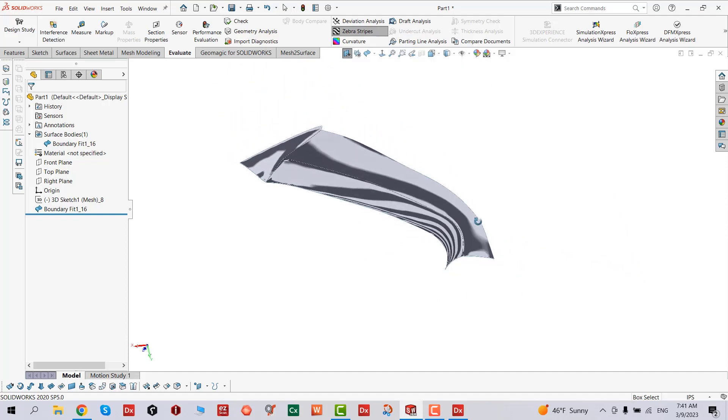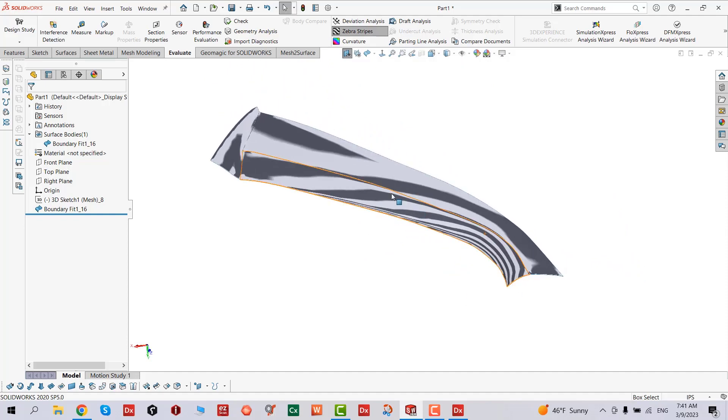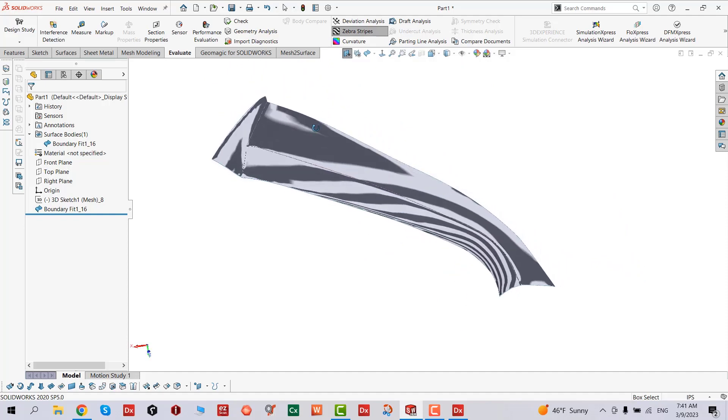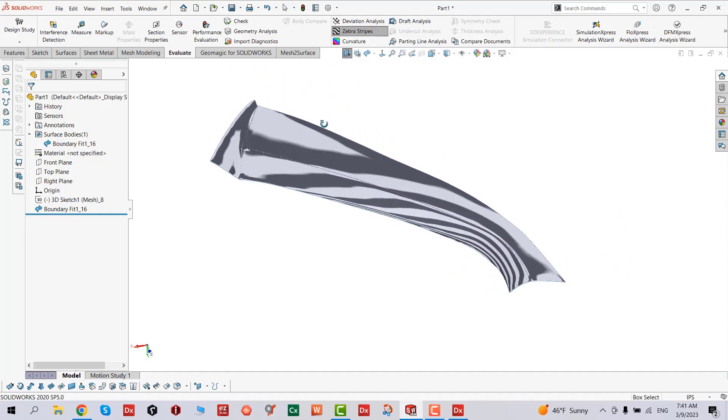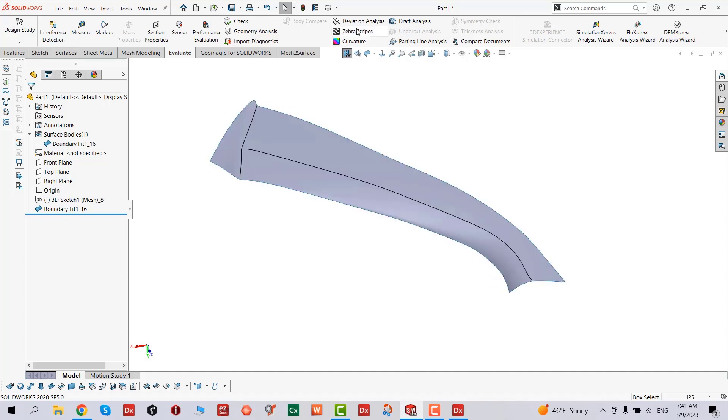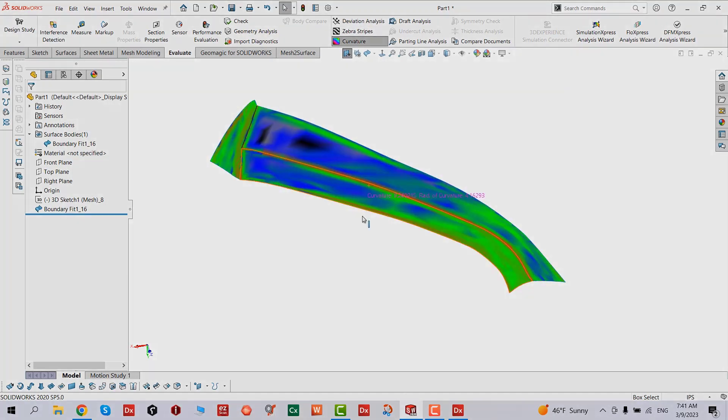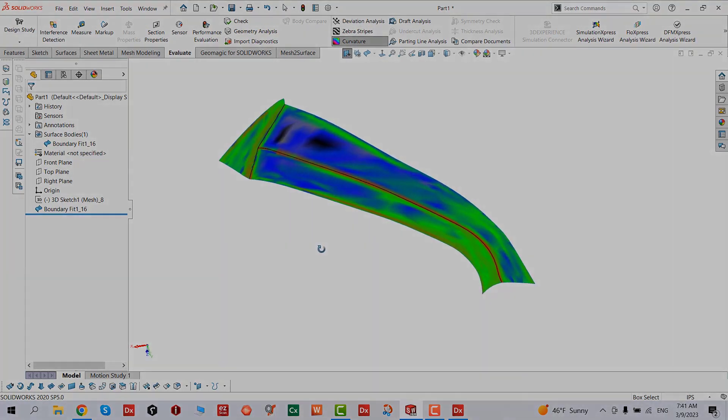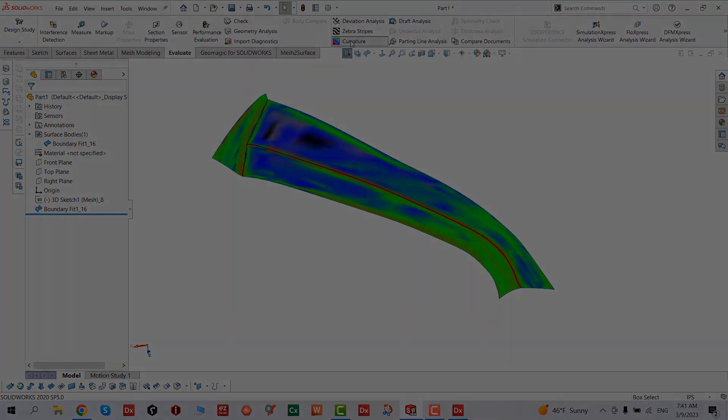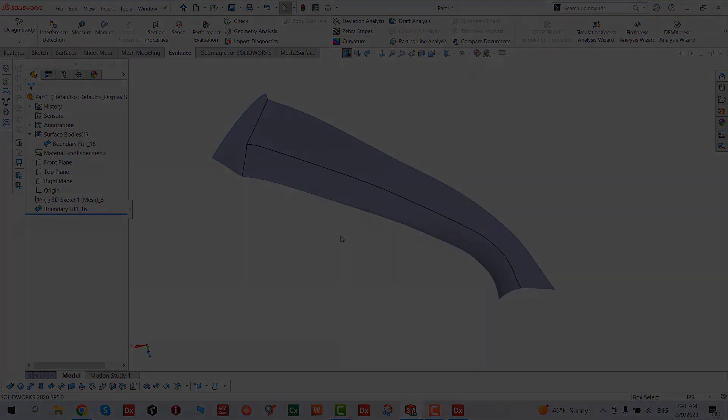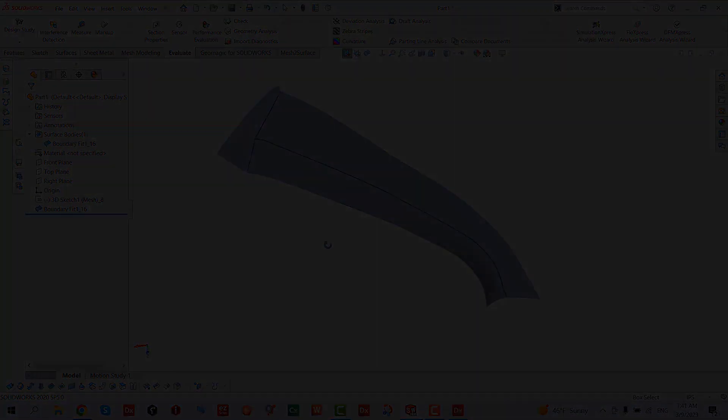Once we rotate this, we can see all those zebra stripes, and then we can do curvature calculations. That's it. Thank you very much for joining us.